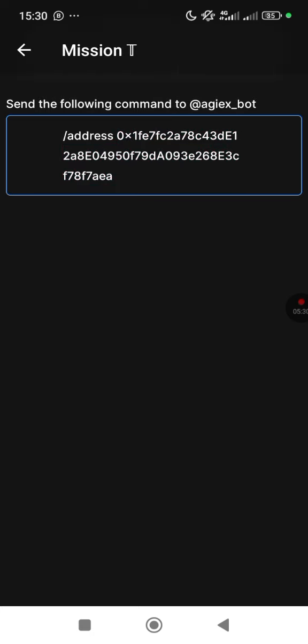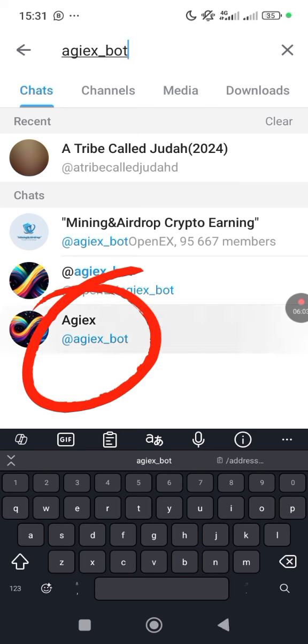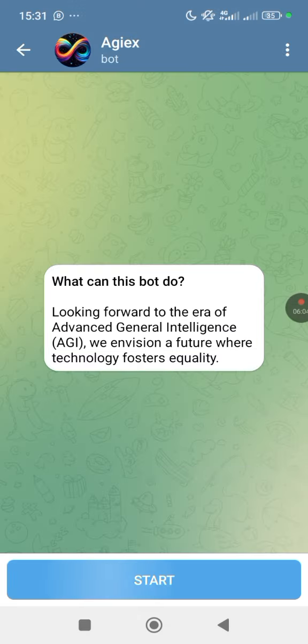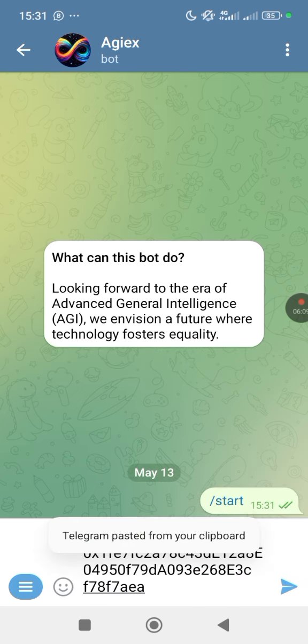The next mission requires you to send a specific command to AG Expo. Copy the command and go to Telegram. Find the bot and give it the start command.